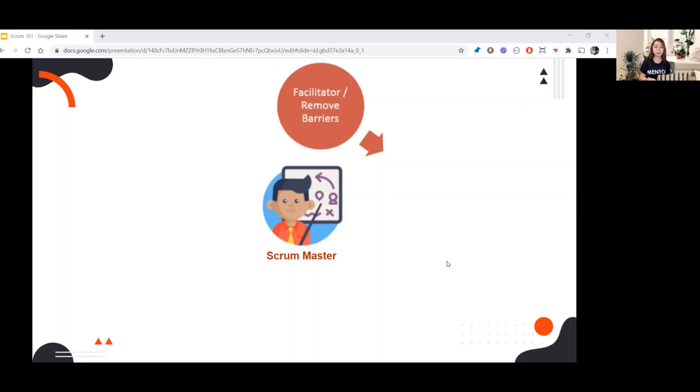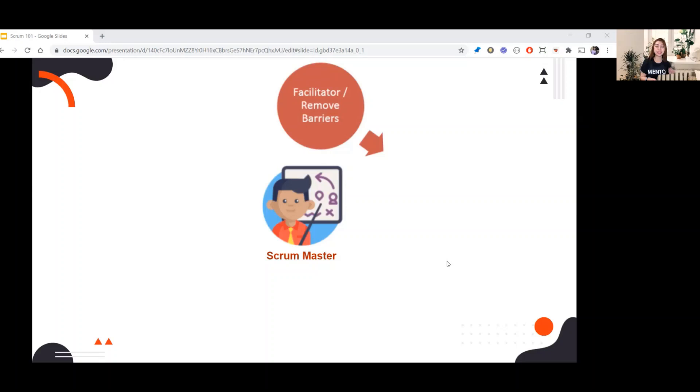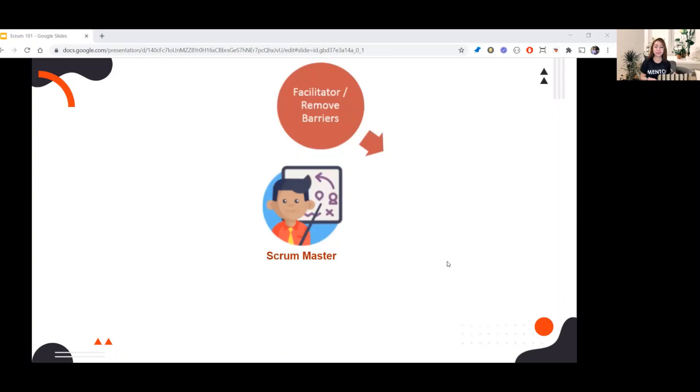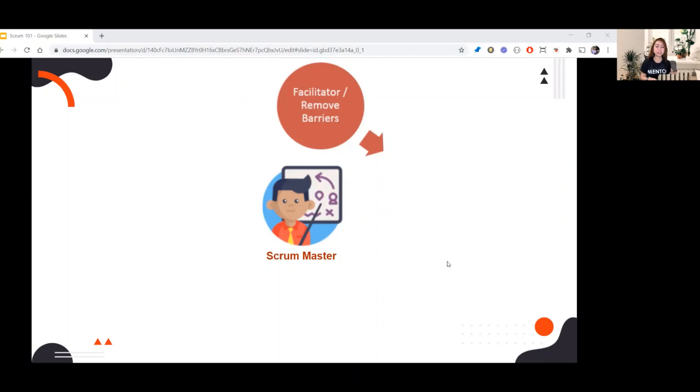Scrum Master removes barriers. For example, if someone in the team mentions their impediments during daily Scrum, Scrum Master should remove those impediments for the team to be able to continue their task to achieve the sprint goal. What is the meaning of impediments? In Scrum, impediment is a factor that blocks the development of the team. In short, blocker.